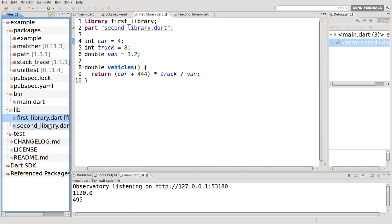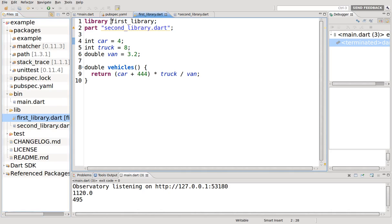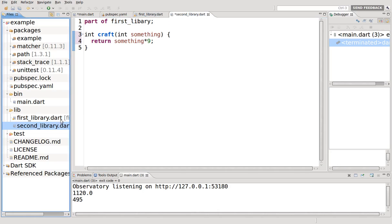Dead giveaway, it's called first library. But that's just, it's not going to be called first library for everybody. This is just an example. So this is first library parts, it has a part right here.